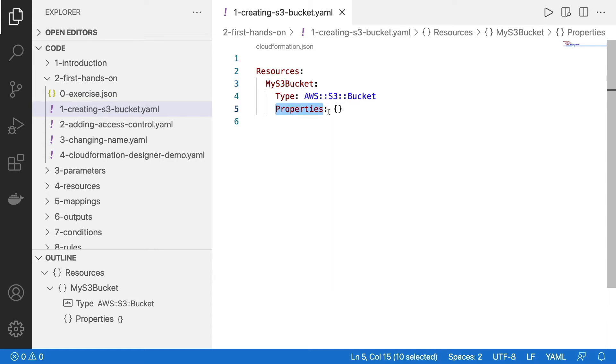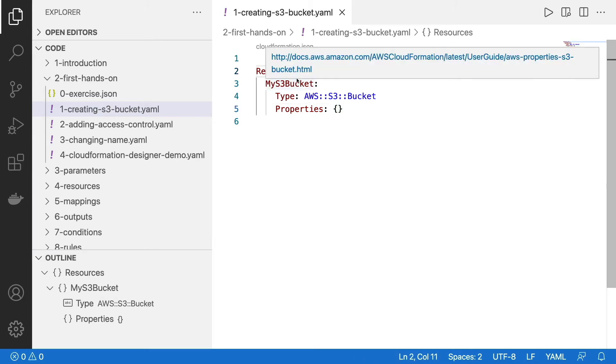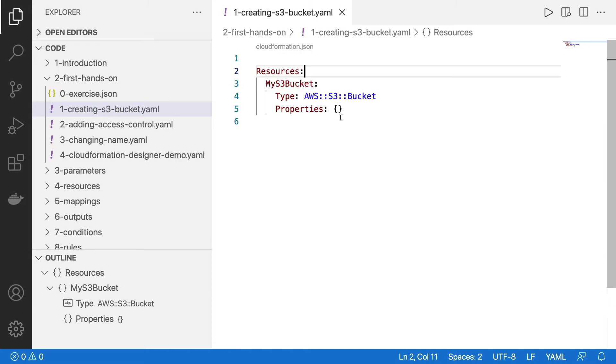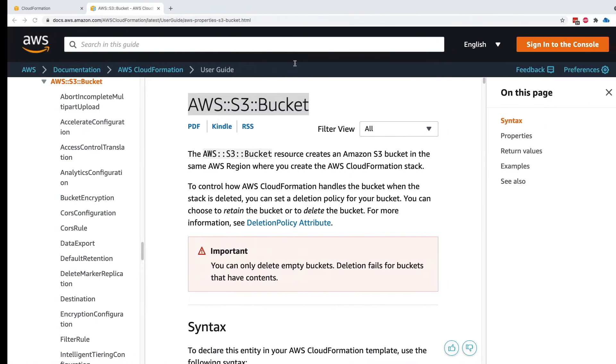And then properties, well, because we don't want to specify any properties, we need to pass in an empty object. And the way to do it in YAML is to pass in these open and closed accolades. So we have created this very simple CloudFormation template.